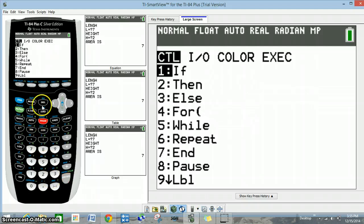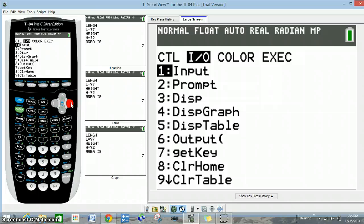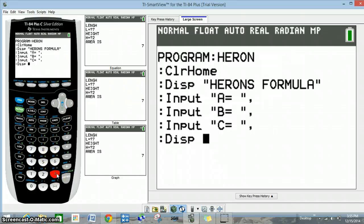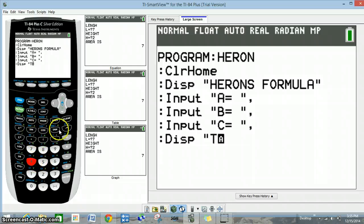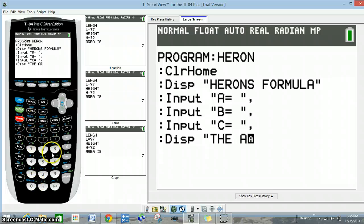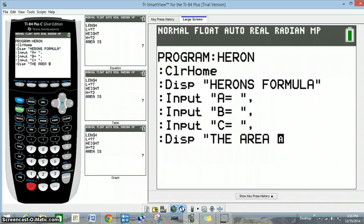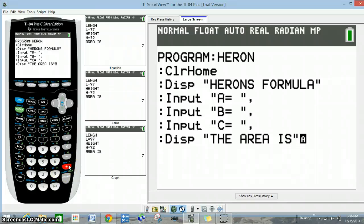Next, program, I/O, and we're going to go to 3 for display. For the display we're going to type in a string of letters, so back to our 2nd alpha key, and we're going to type in the words 'THE AREA IS.' Then press alpha again and press enter.